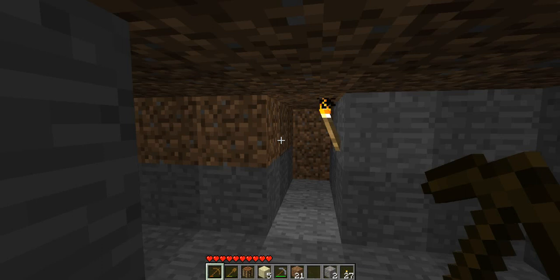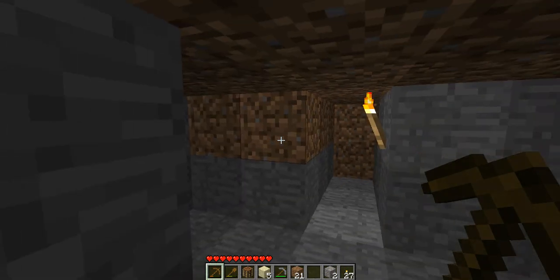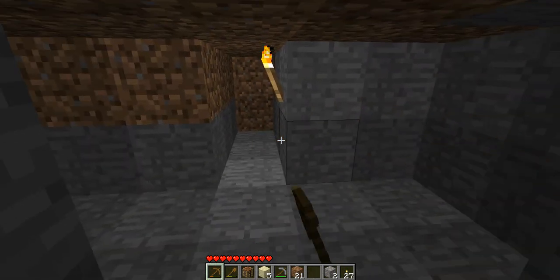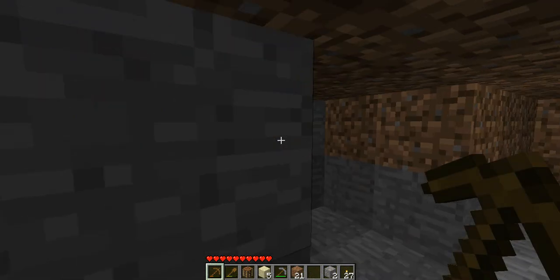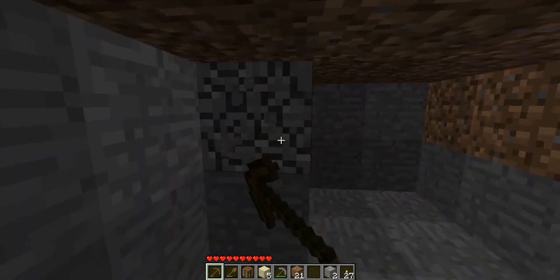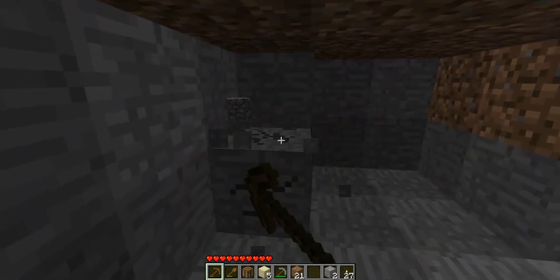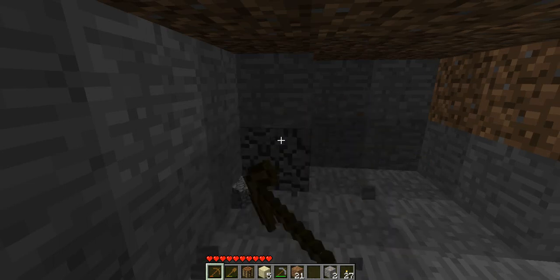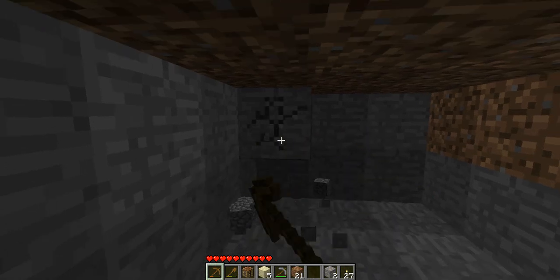Hello YouTube, and welcome to Minecraft Go, Part 2, featuring Angelina Jolie and Bandicam. Yeah, that makes no sense, but welcome to Minecraft Go, Episode 2.